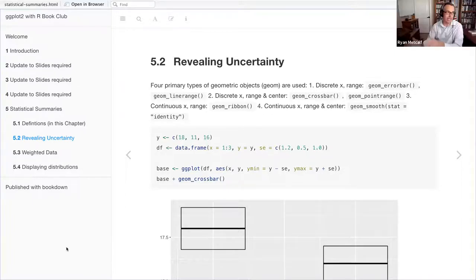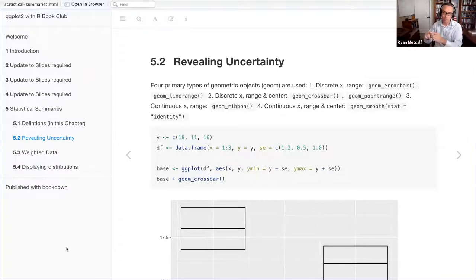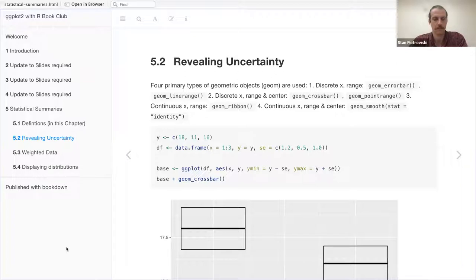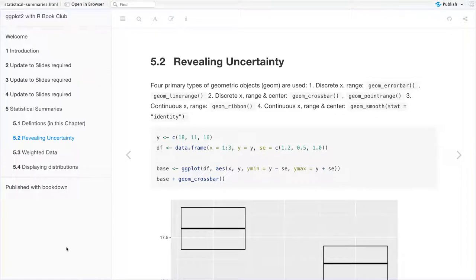Ryan confirmed: geom_smooth and stat_smooth are aliases of each other — both perform the same underlying function. His question was specifically about stat equals identity. Priyanka explained: it depends on what input you're giving to your data and how you want to use the geom. For example, geom_column has a default of stat equal to identity, while geom_bar has a default of stat equal to count.